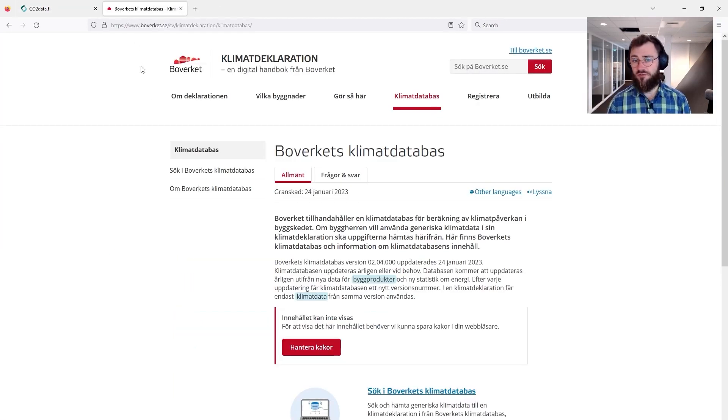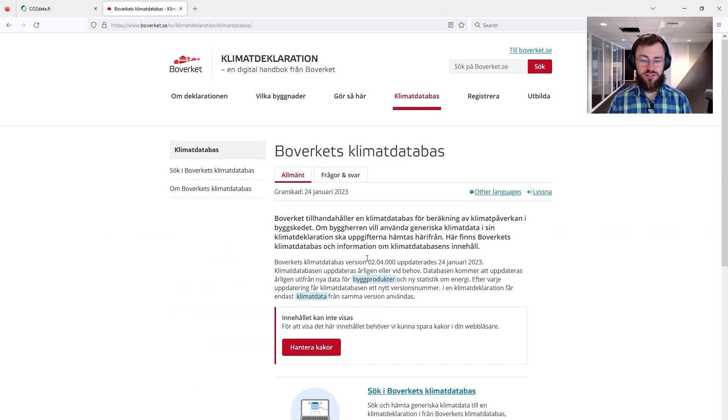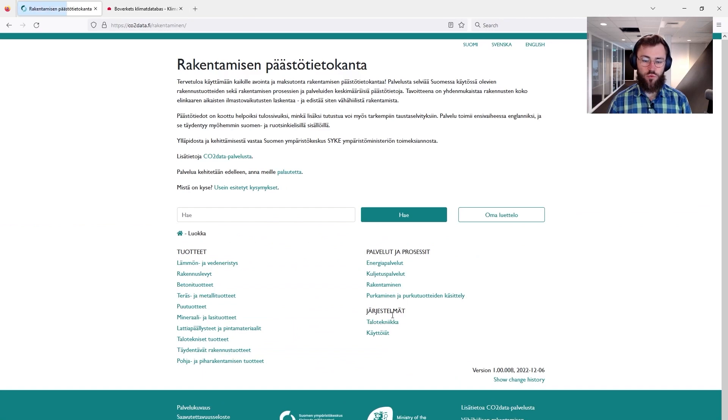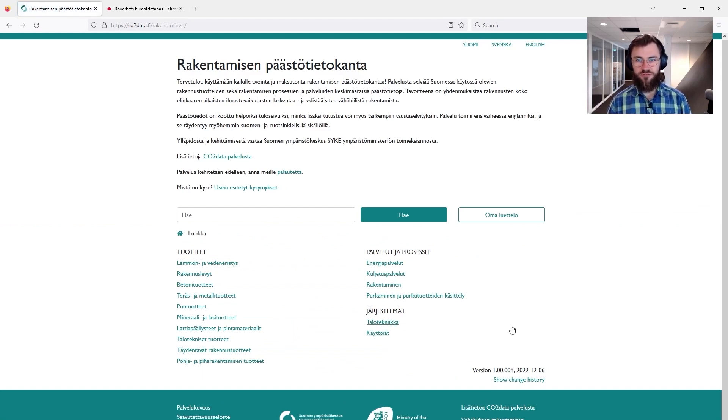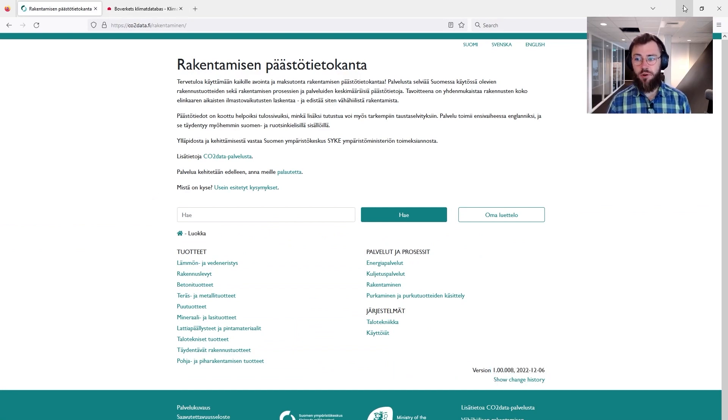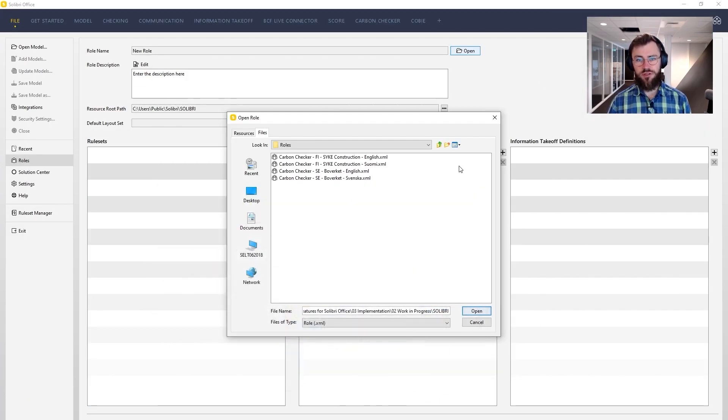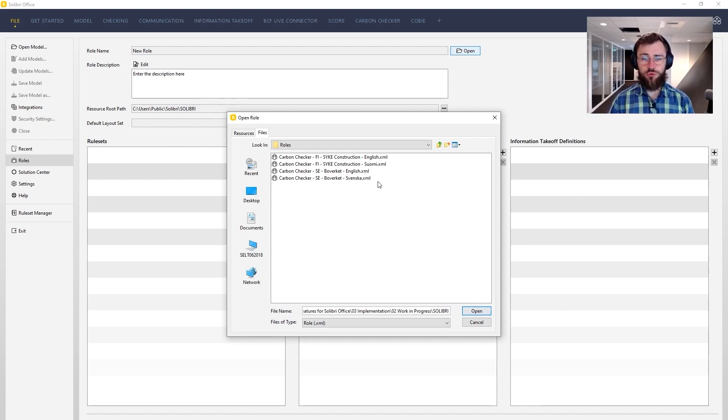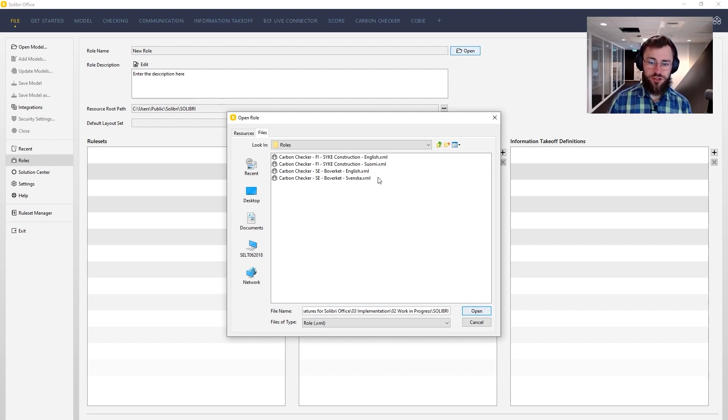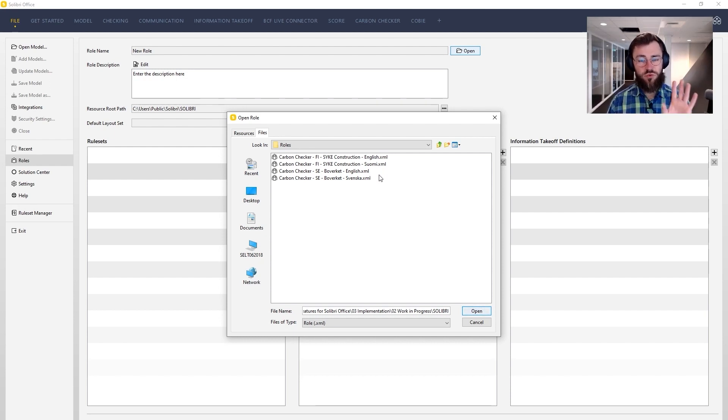They have their respective climate databases. At the moment the Carbon Checker extension runs on this version of Boverket's climate database and we have the Rakentamisen data for the above ground construction version. So this is the data that's part of the Carbon Checker extension on board, and you choose what you want to work with, either the Finnish data or the Swedish data, either in English or Finnish, or respectively English and Swedish for each data set. And this is why there are four roles to choose from.